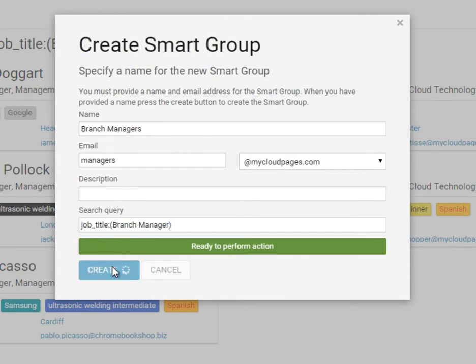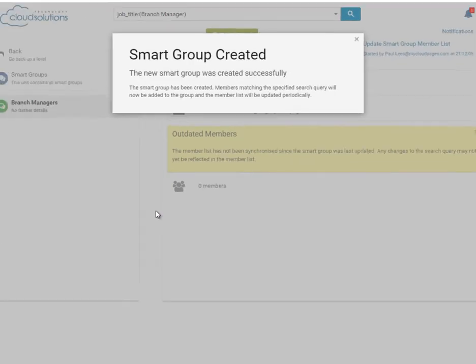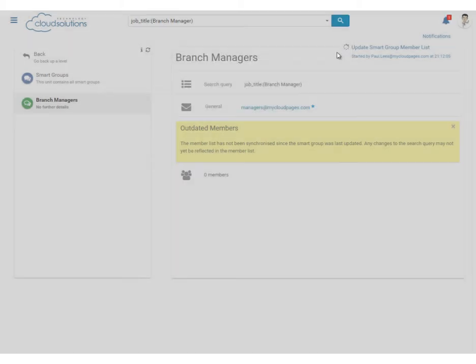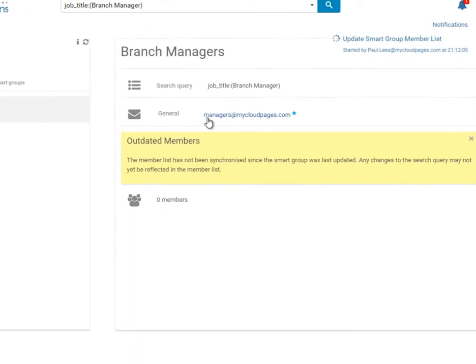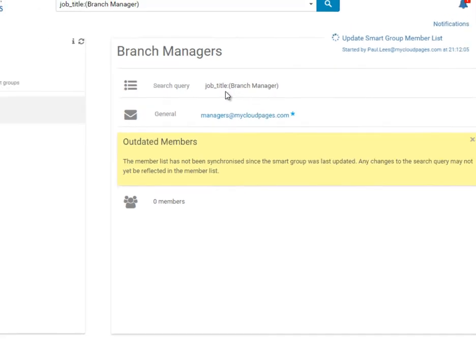Select Create to create our Smart Group. We have now created a dynamic Google Group using the search query Job Title equals Branch Manager, and the group name is called Managers.